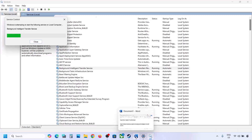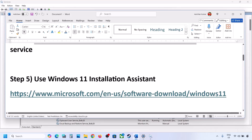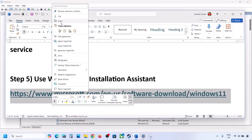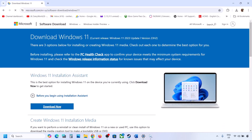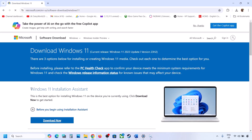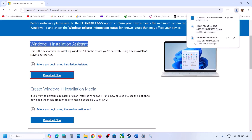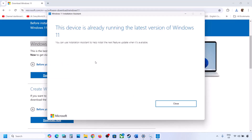If still not working, the next step is to use the Windows 11 Installation Assistant. Copy the link provided in the video description and open it in a browser. It will take you to the Microsoft website where you can see the Windows 11 Installation Assistant. Click Download Now, run the exe file, click Yes to allow, and if an update or install option appears, install it and restart the computer.